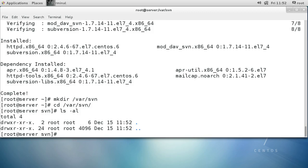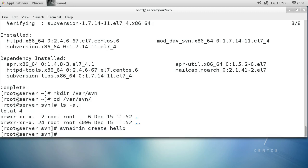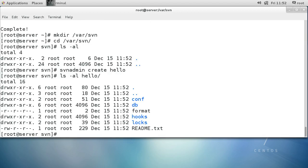There's nothing there, so I want to create a project — this is going to be my Hello World project. I'll create a Hello World repository using the svnadmin program to create it. This creates my hello project, and in the hello directory you can see there's a bunch of files: conf, database, and everything else we need.